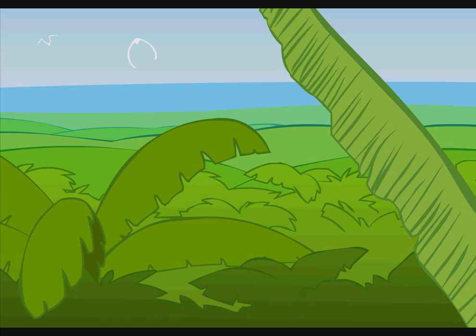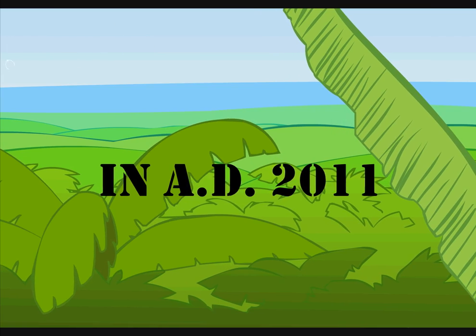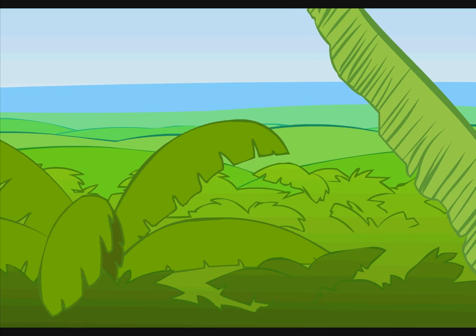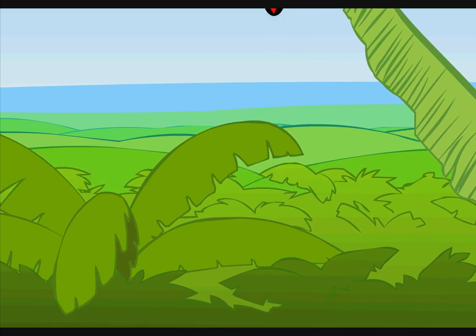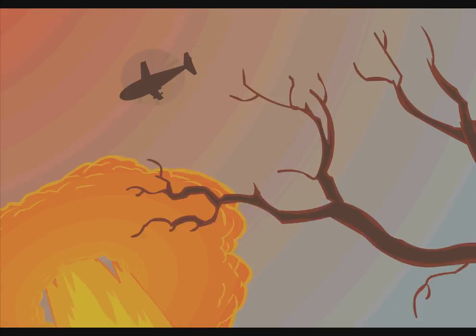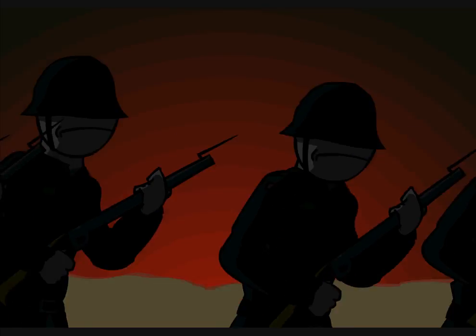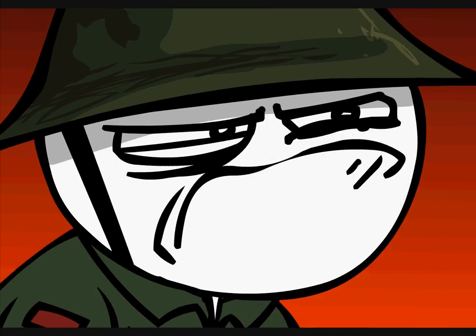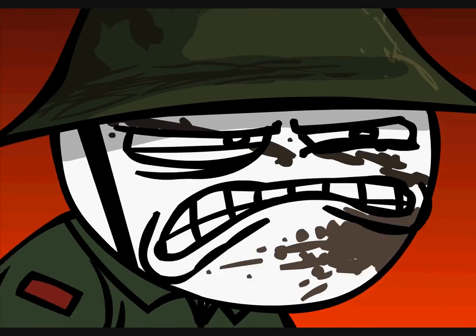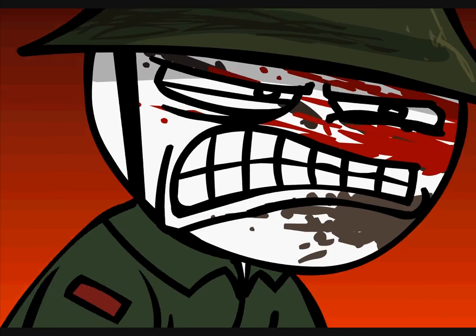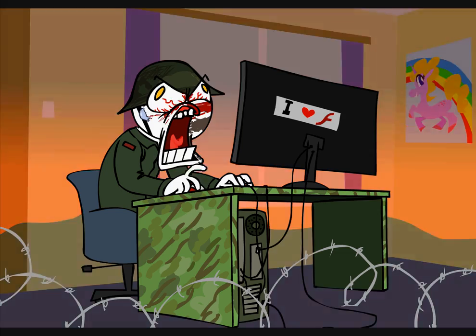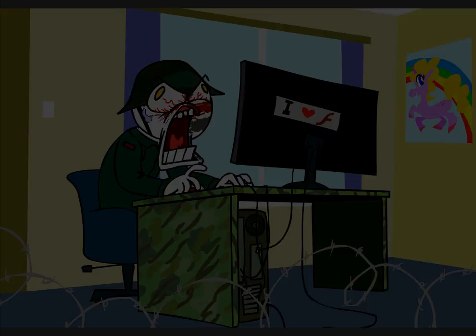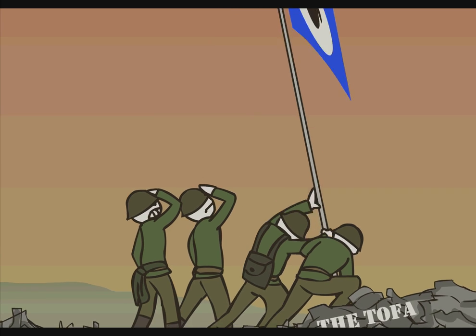In AD 2011, war was beginning. Many will fight. Many will give their lives in a grueling bloody battle against the enemies of Flash Animation. But we will attain victory over these forces of evil.